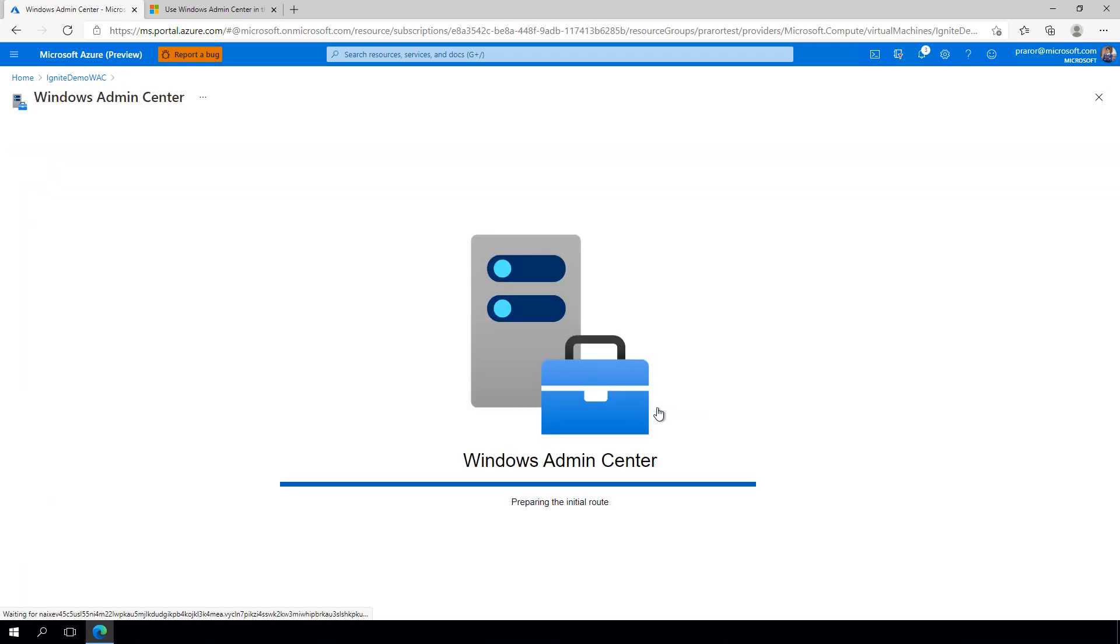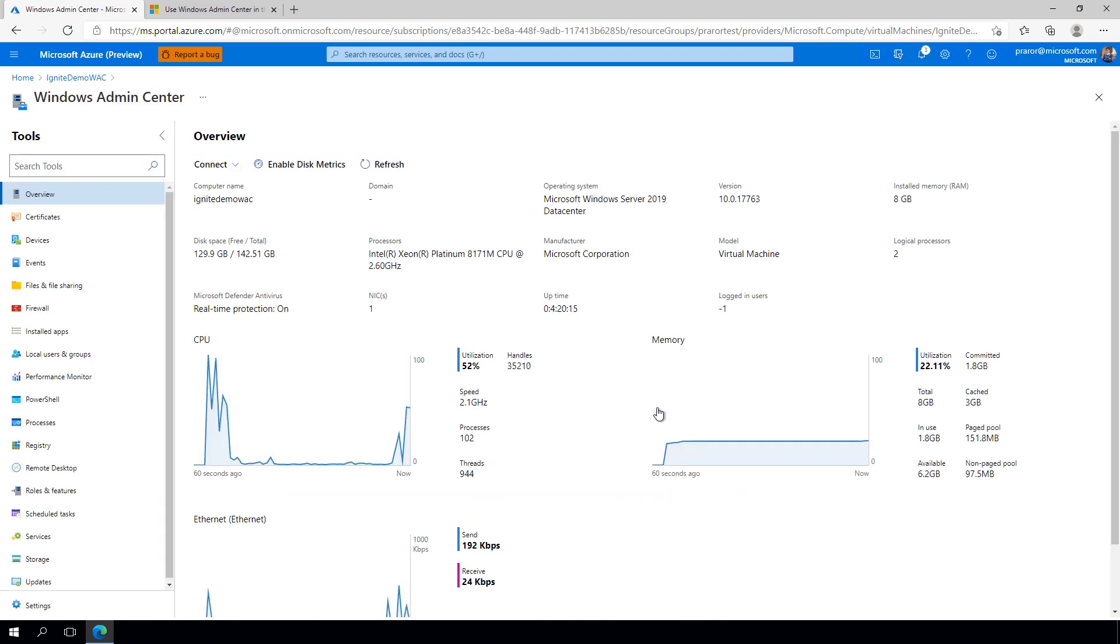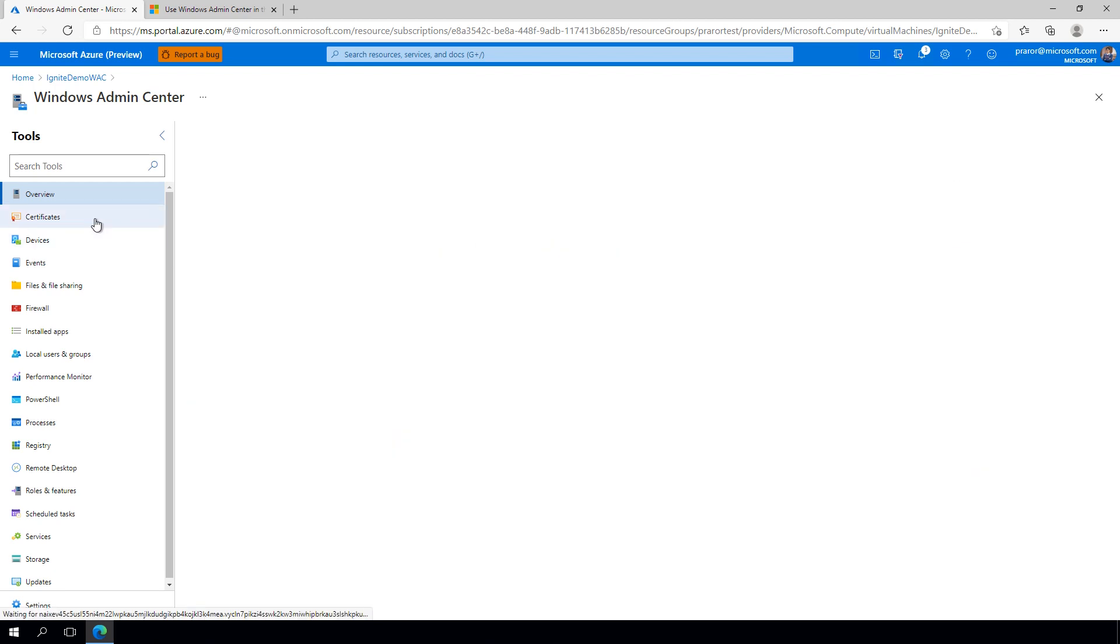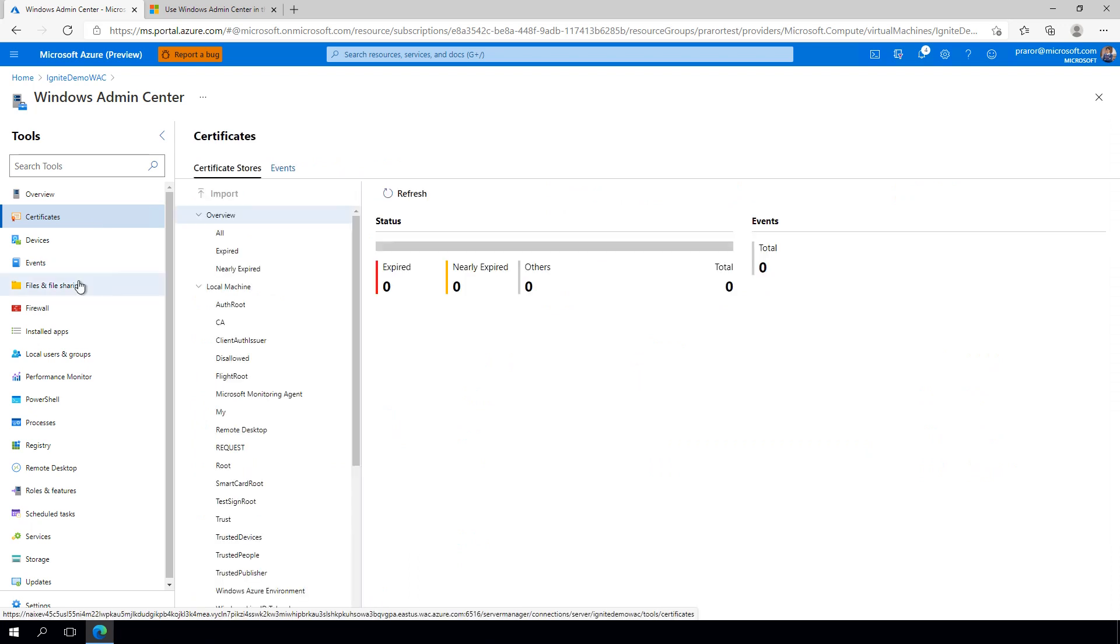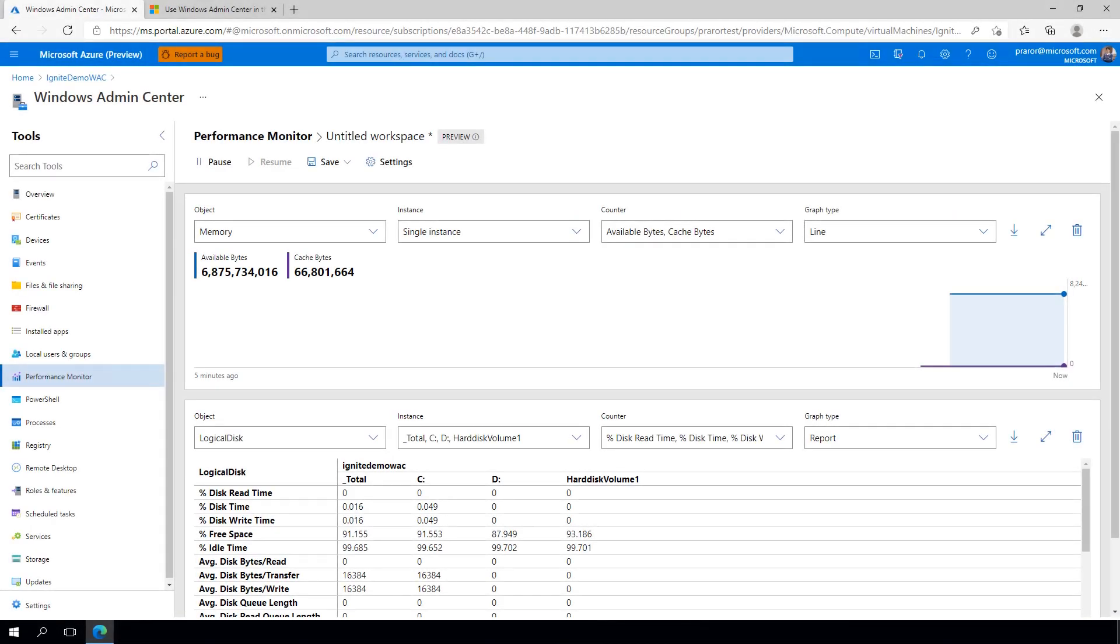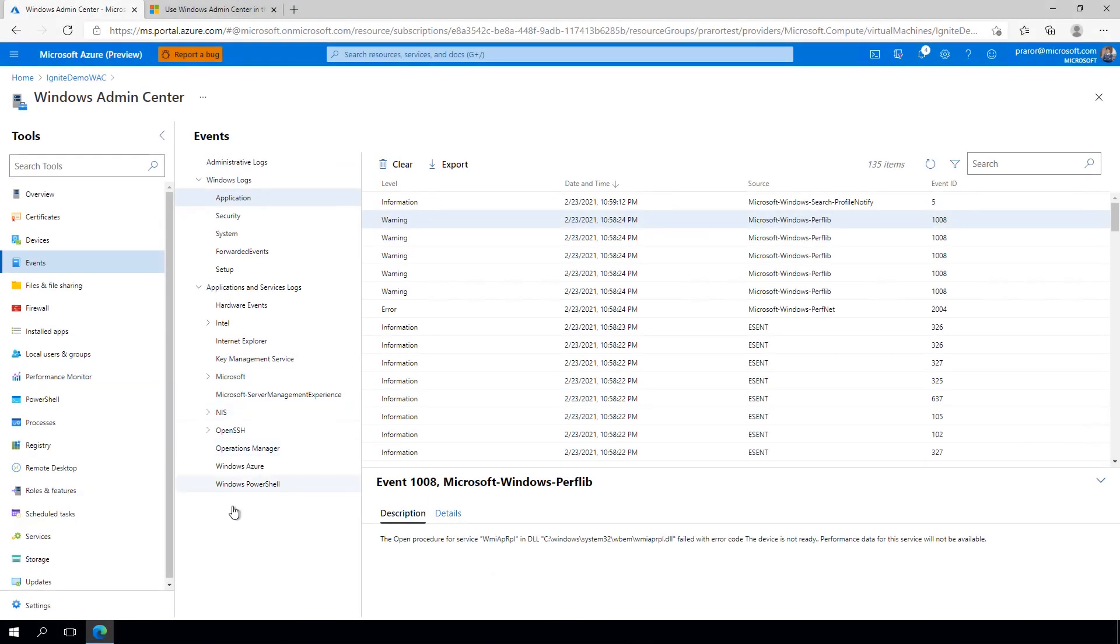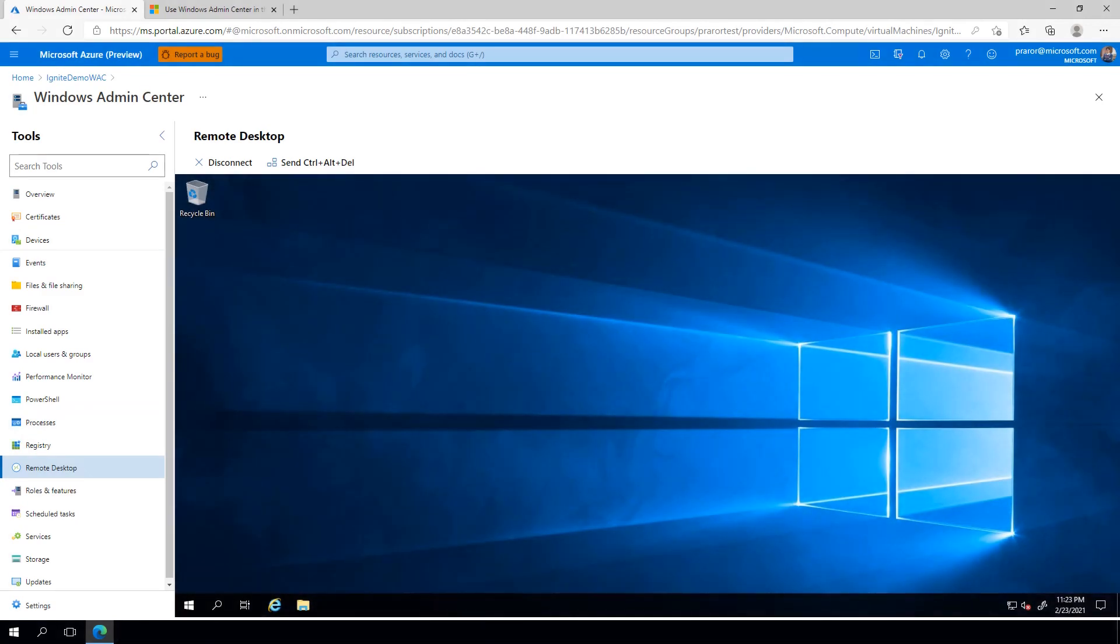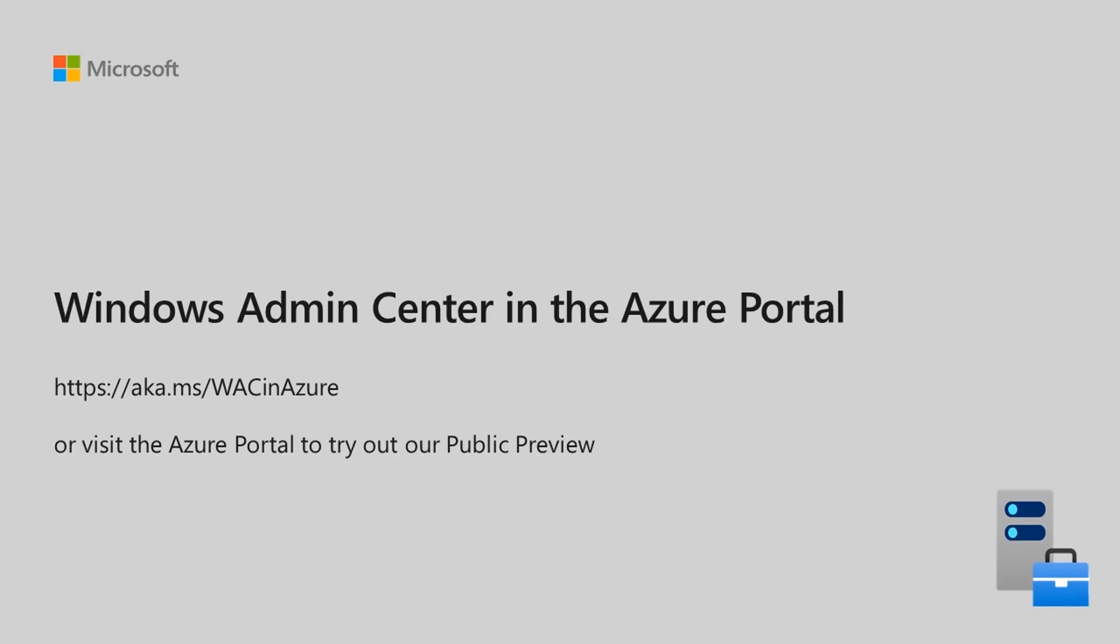Windows Admin Center provides a large set of management tools that have been built over many years. You can monitor your expired certificates, manage your files, view your performance, view critical events, use PowerShell, use an in-browser RDP session, and so much more directly from the Azure portal.